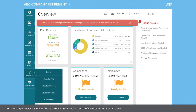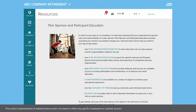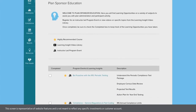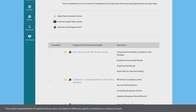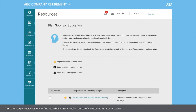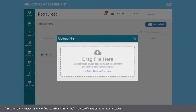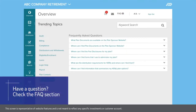Under Resources, you'll find important plan documents and education resources to help you better manage your plan, including links to instructor-led training opportunities and a comprehensive library of on-demand videos. Transfer File allows you to securely share sensitive documents with ADP. Along the top navigation bar, you'll find FAQs on trending topics and important messages.